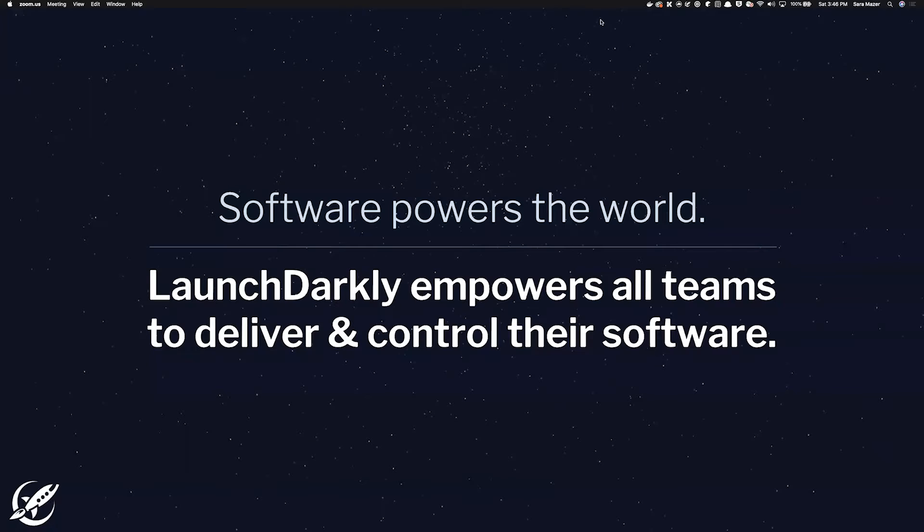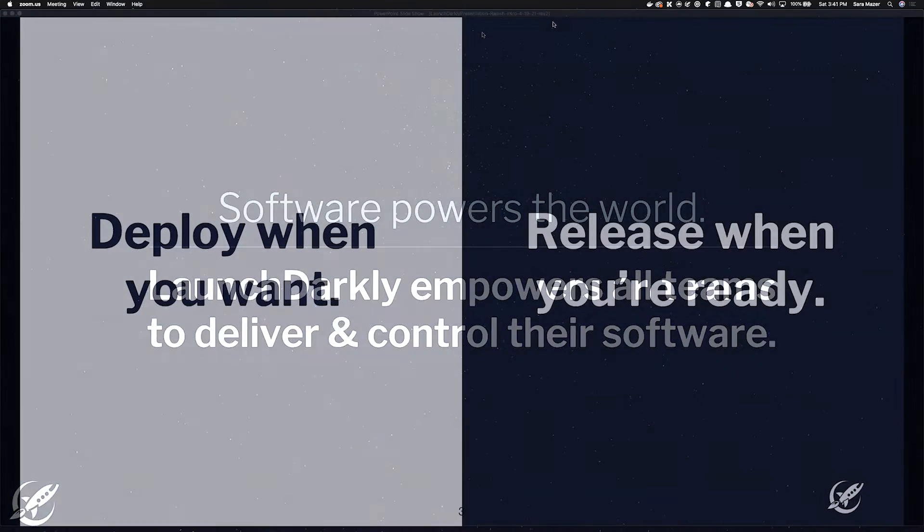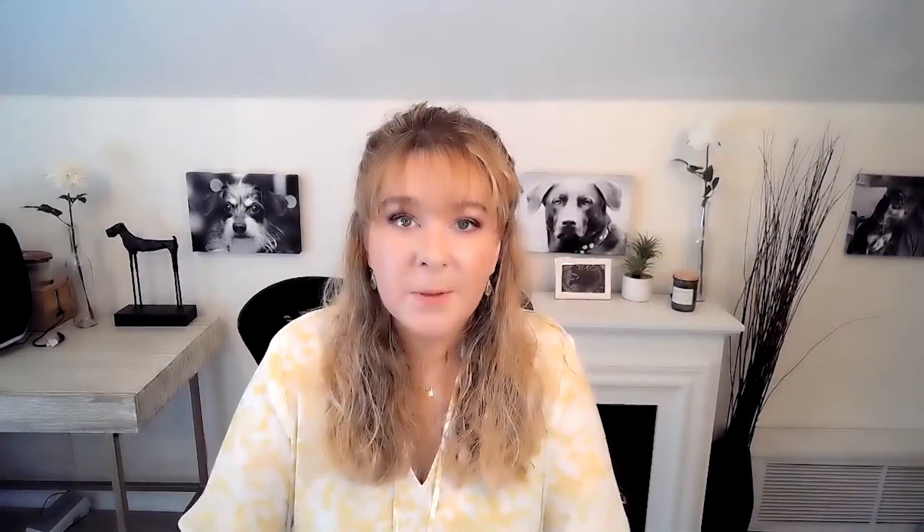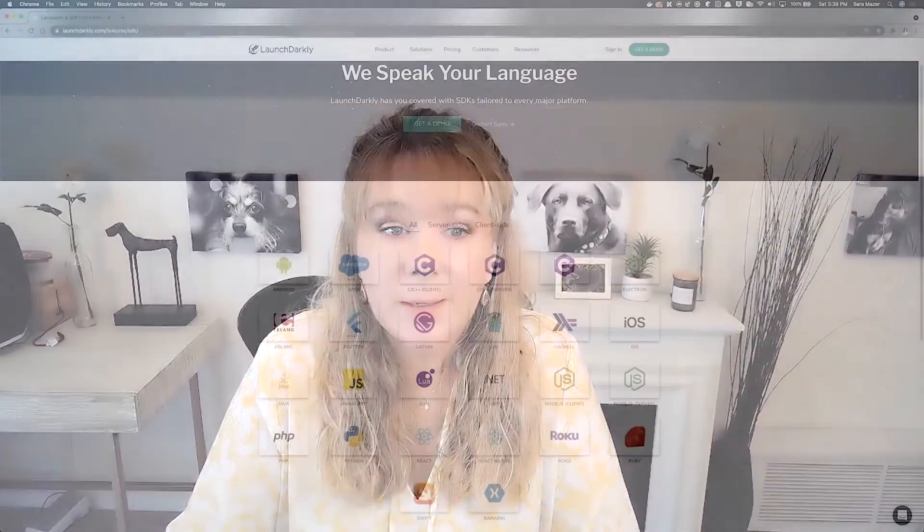LaunchDarkly is a feature management solution. Our motto is Software Powers the World, LaunchDarkly helps teams deliver and control their software. And we do that by helping you separate deployments from releases. This helps developers be more productive. No more waiting for a colleague to check in their code. No more developer friction with merging long branches. This gets you more into trunk-based development, CICD, and progressive delivery.